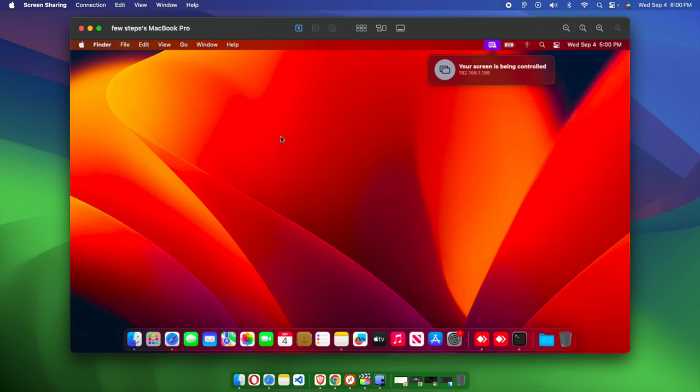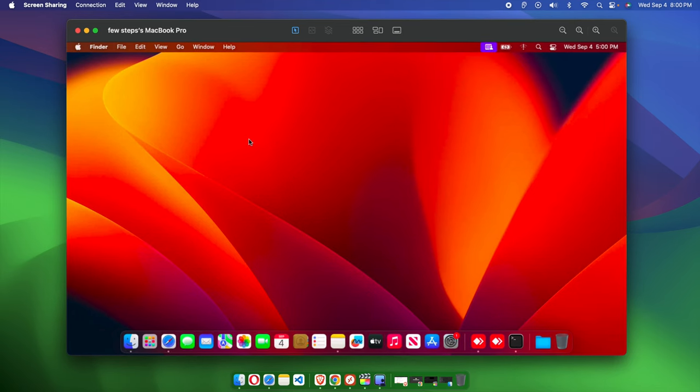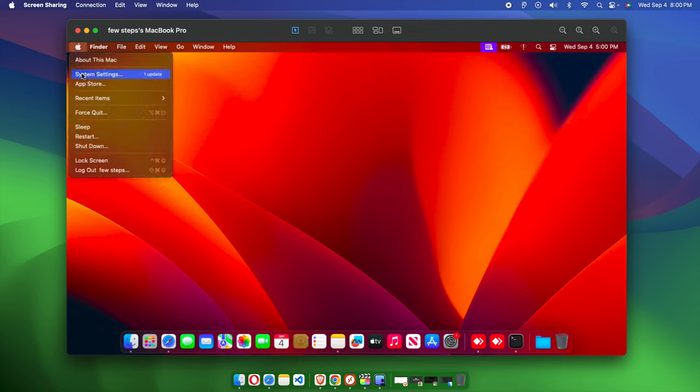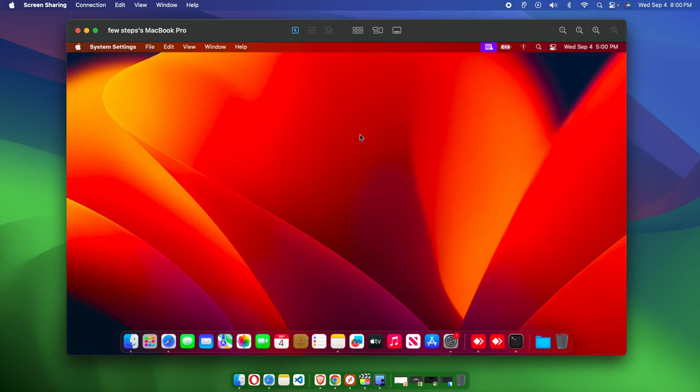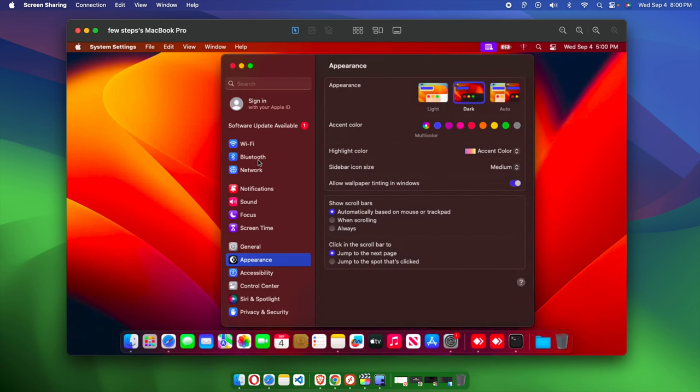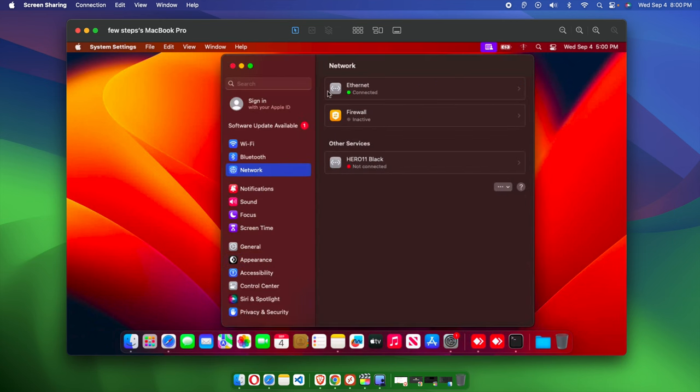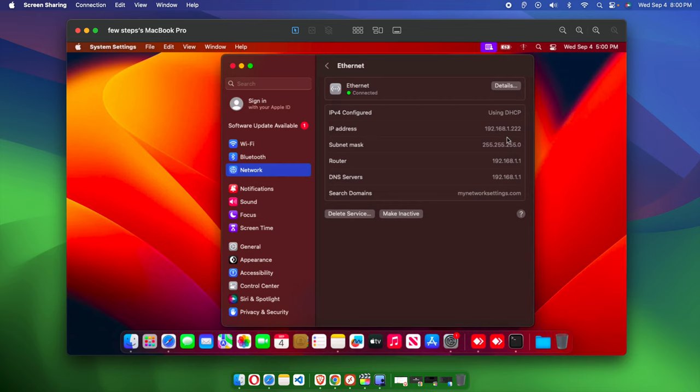If you want to verify the other machine, from here click the Apple menu, then System Settings. Inside System Settings, find Network. This Mac is connected by Ethernet, so I'll click there. Here we can see the IP address: 192.168.1.222. This is the IP address which I just typed.